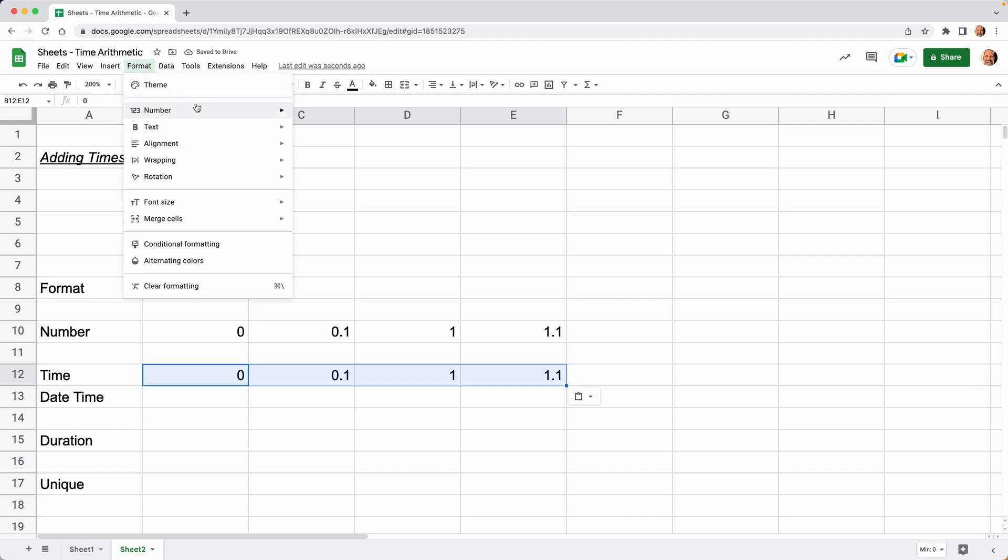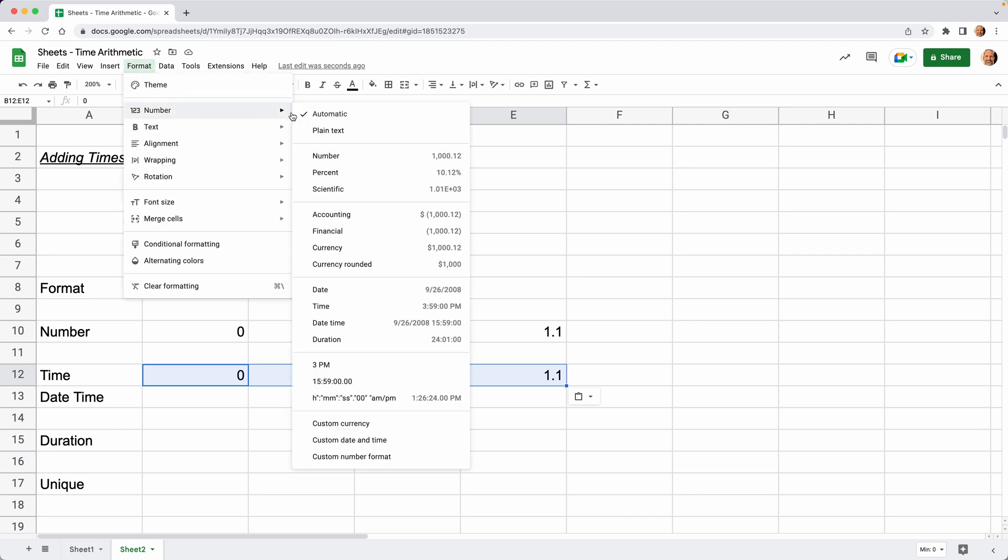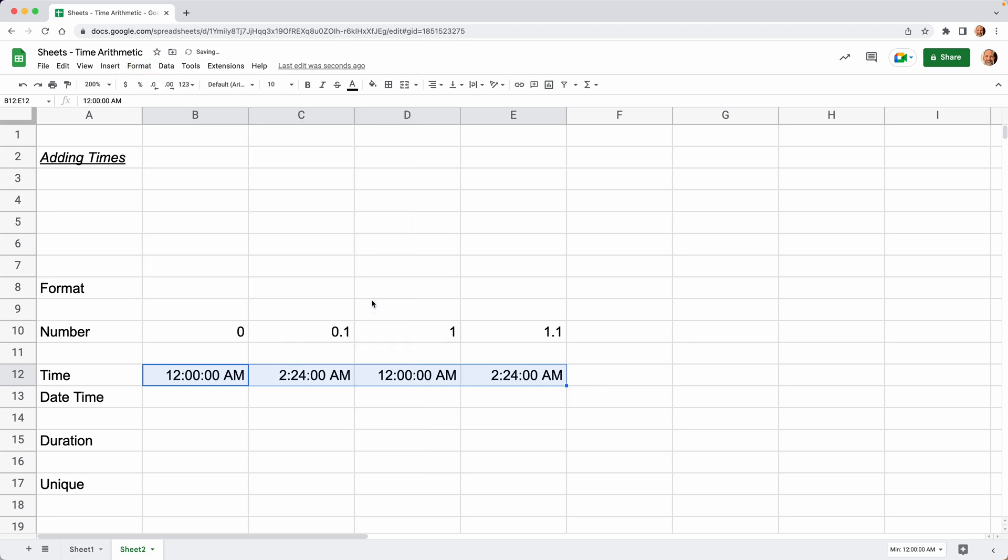We'll go to Format, Number. When we change those to Time, the zero changes to Midnight. Well, that makes sense—no time has passed, so that's zero. 0.1 changes to 2:24 AM. What that is is 1/10th of a day. Now when you go to one, something interesting happens: it resets to midnight. So this unit, one integer, is one day. And then when you go to 1.1, the same thing starts happening again.